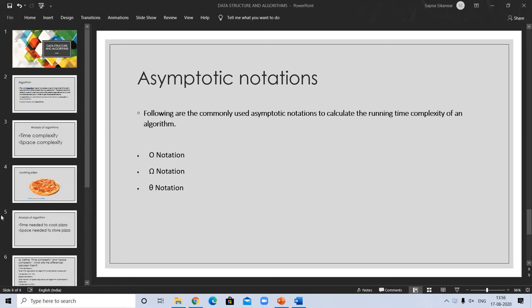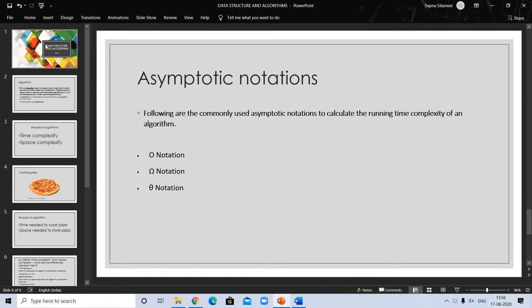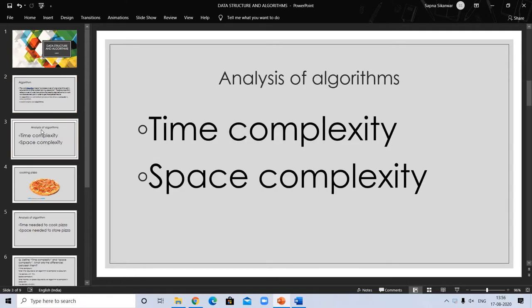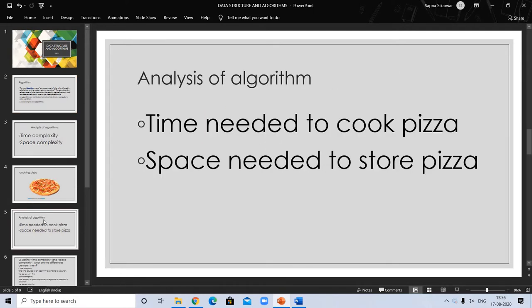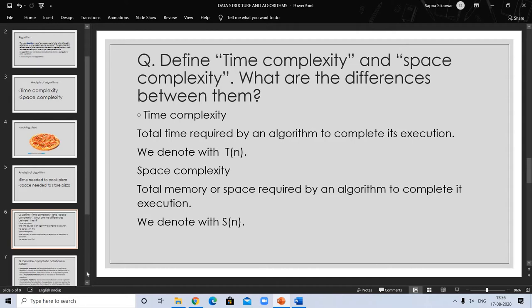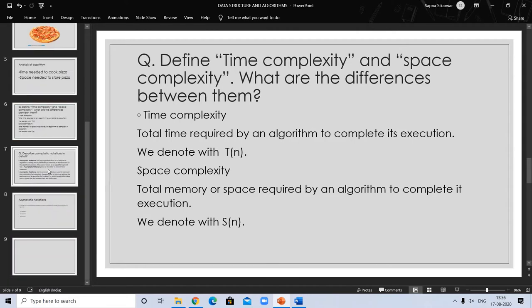Hello, welcome to my channel. In our previous video on data structures, we discussed algorithm, analysis of algorithm, time complexity, and space complexity — with the example of Pizza I explained time and space complexity. You can refer to my previous video on space complexity and time complexity. In this video we will discuss about asymptotic notations.